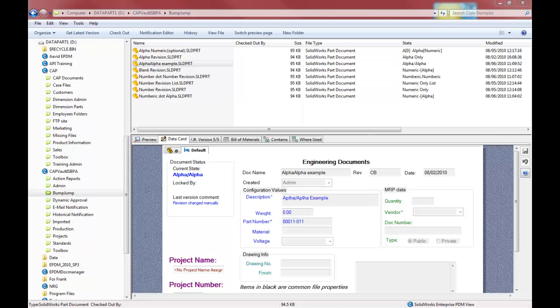Okay, so that concludes, basically, the examples that I had planned. Now, just to go over a few of the specifications with BumpJump.